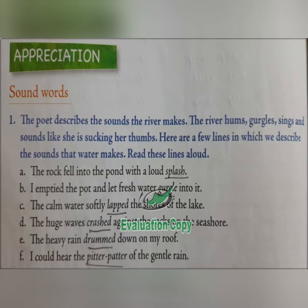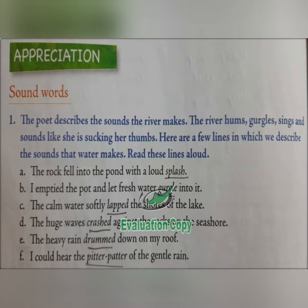'The huge waves crashed against the rocks.' If it's an ocean or a sea, the waves are very big, gigantic, so they crash against the rocks of the seashore. If you have been by a seaside, you must have seen the wave comes with a lot of speed and when it strikes the rocks, the water is crashed. 'The heavy rain drummed down on my roof' — drummed, it is making that noise on the roof. 'I could hear the pitter-patter of the gentle rain.' So gentle rain will not make a loud thundering noise, it will make a pitter-patter sound. These are all sound words, and if you learn these new words, when you are writing your essays, letters, anything descriptive, you can use them in your creative writing.